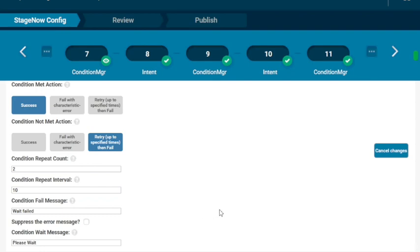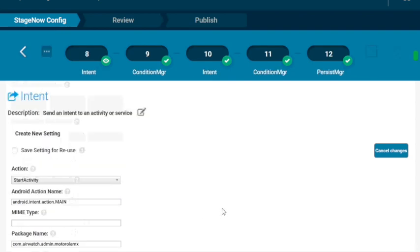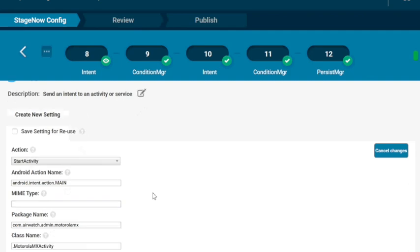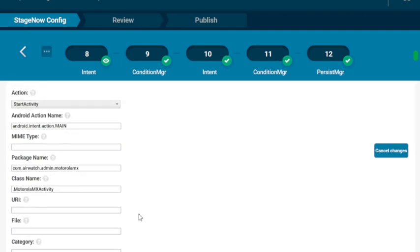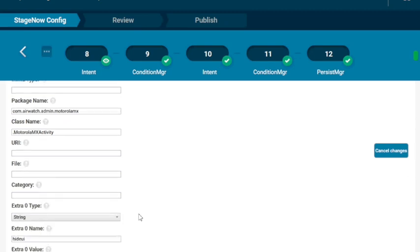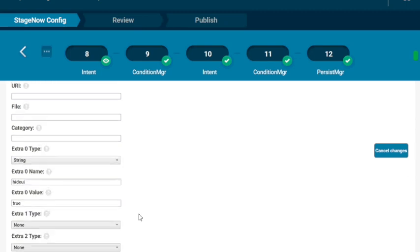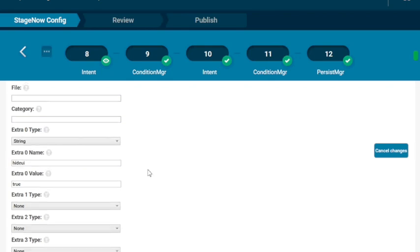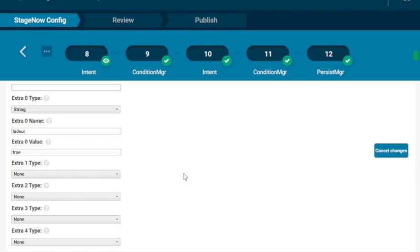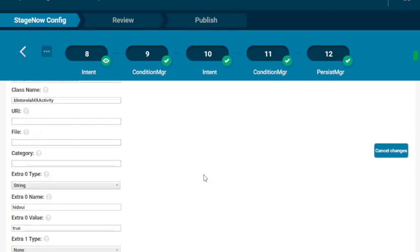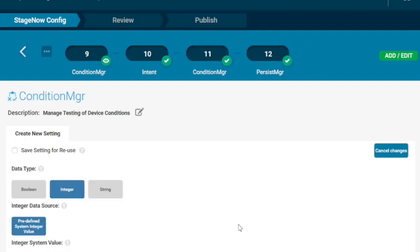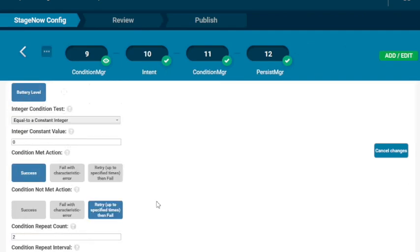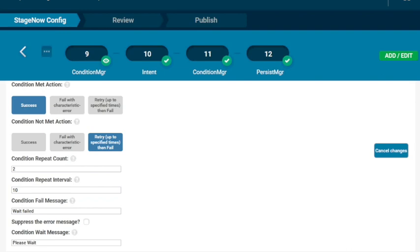So the next step is an intent. Now this intent is to start the activity, start the MX. So what we're doing is we're starting the ability for MX to exist and it's going to run on the device. There's a couple of extra settings for strings, going to hide the UI for it and everything else. It stays pretty much as defaults. And again, give it a little bit of time. Same type of pause using a condition manager.